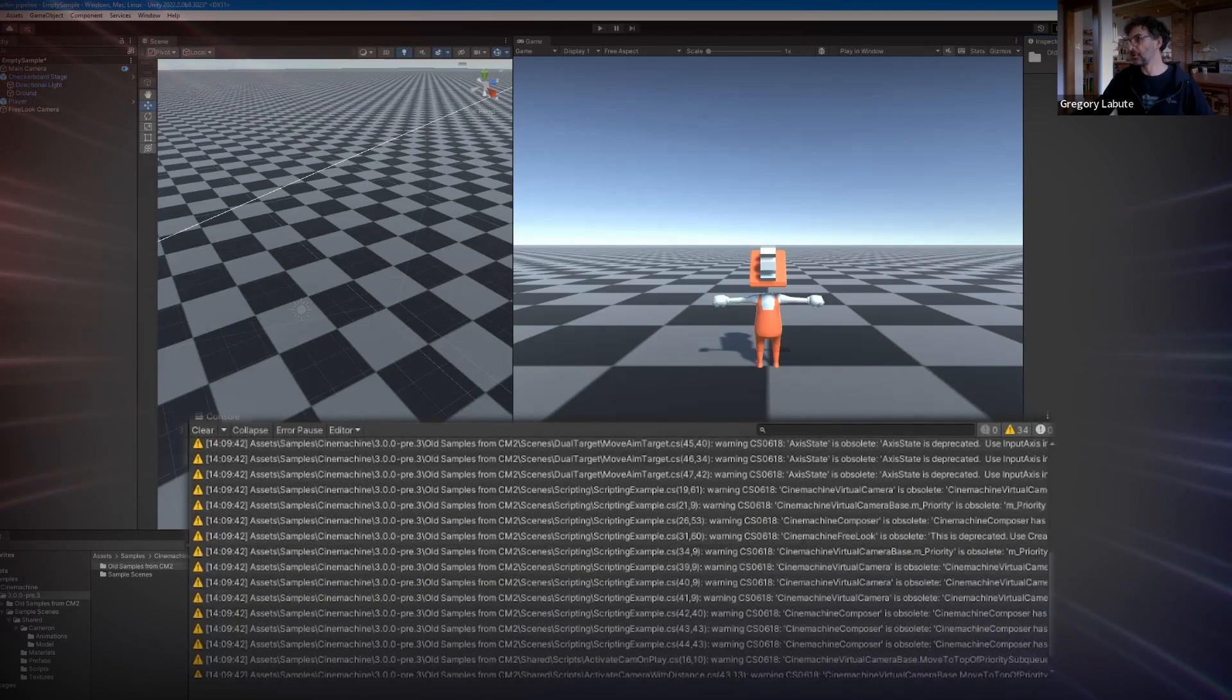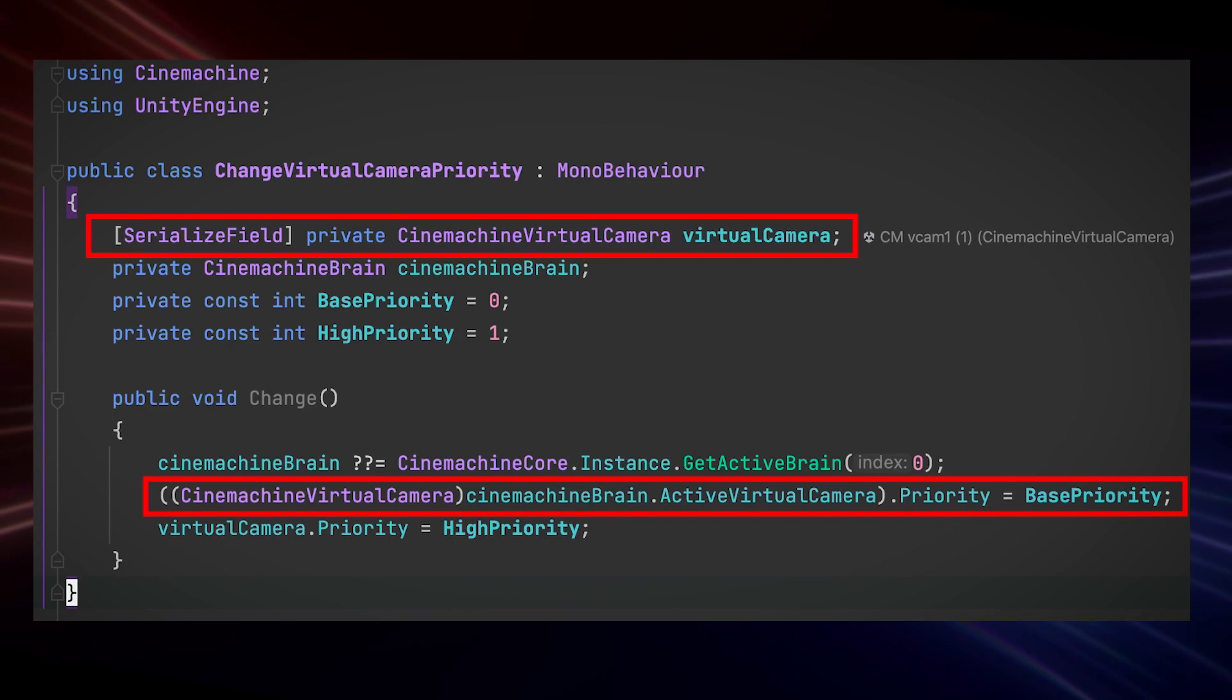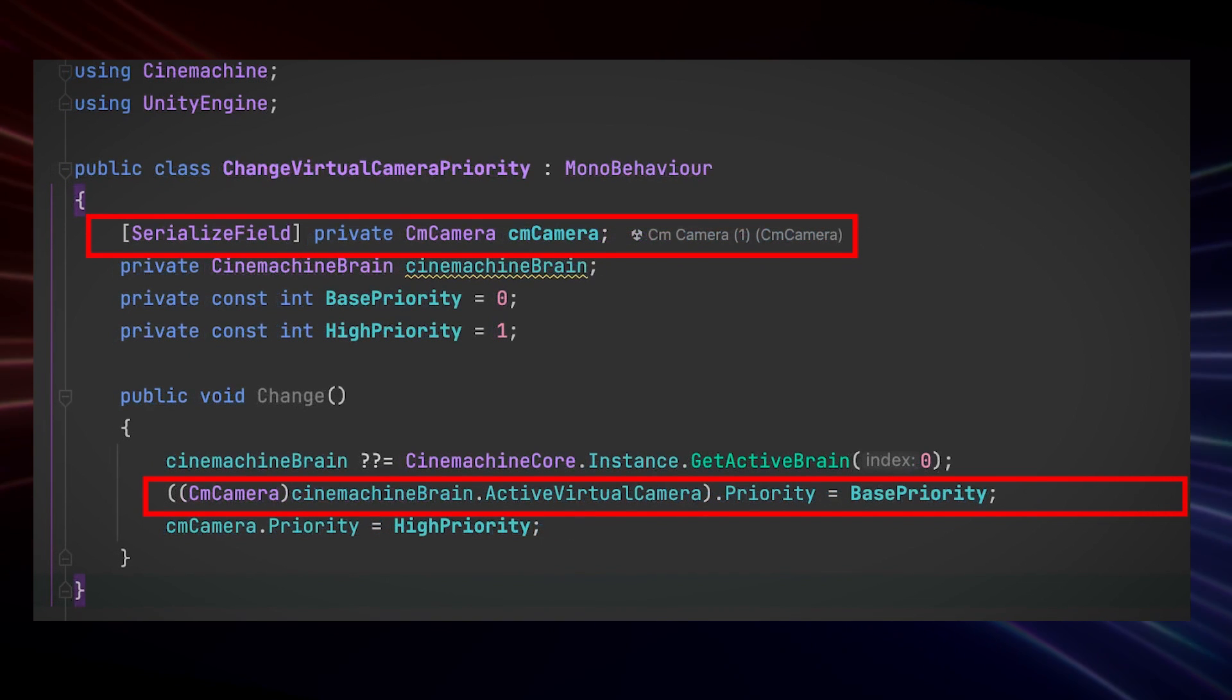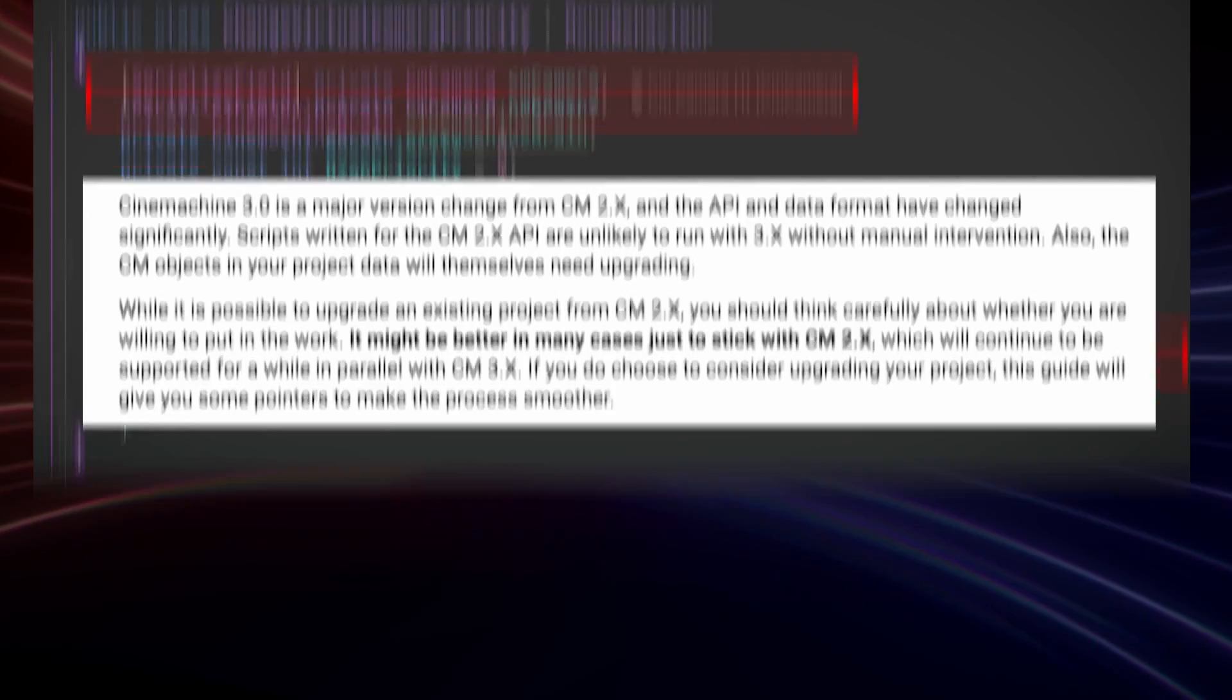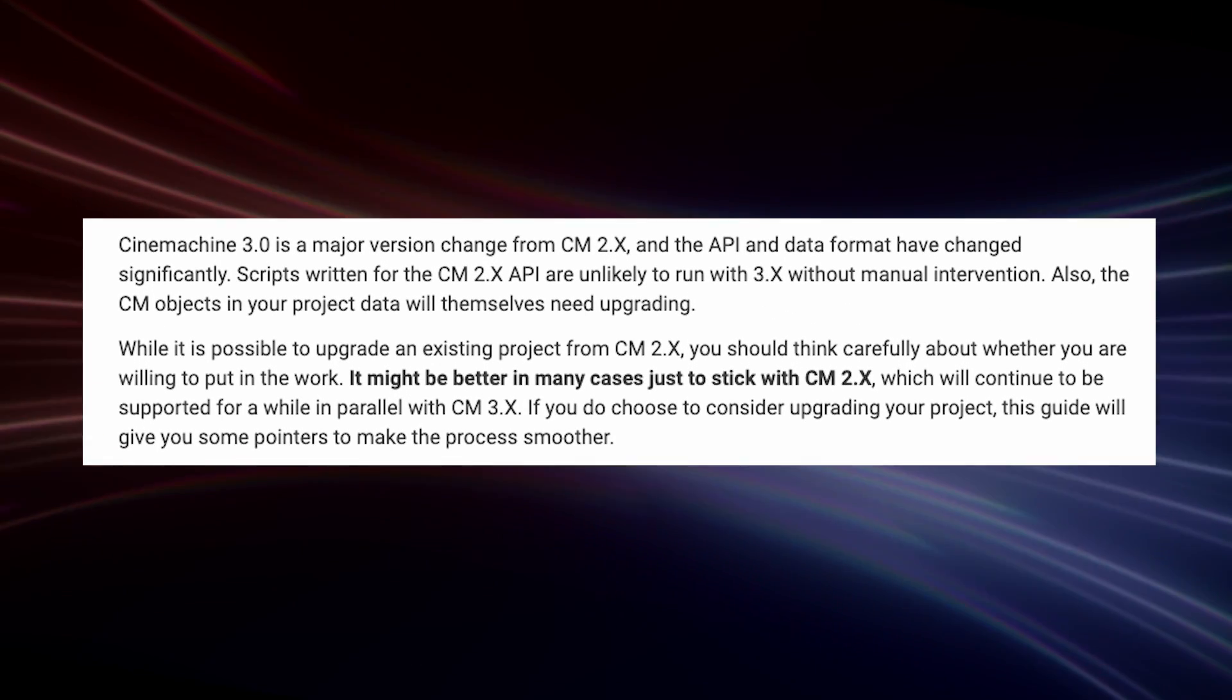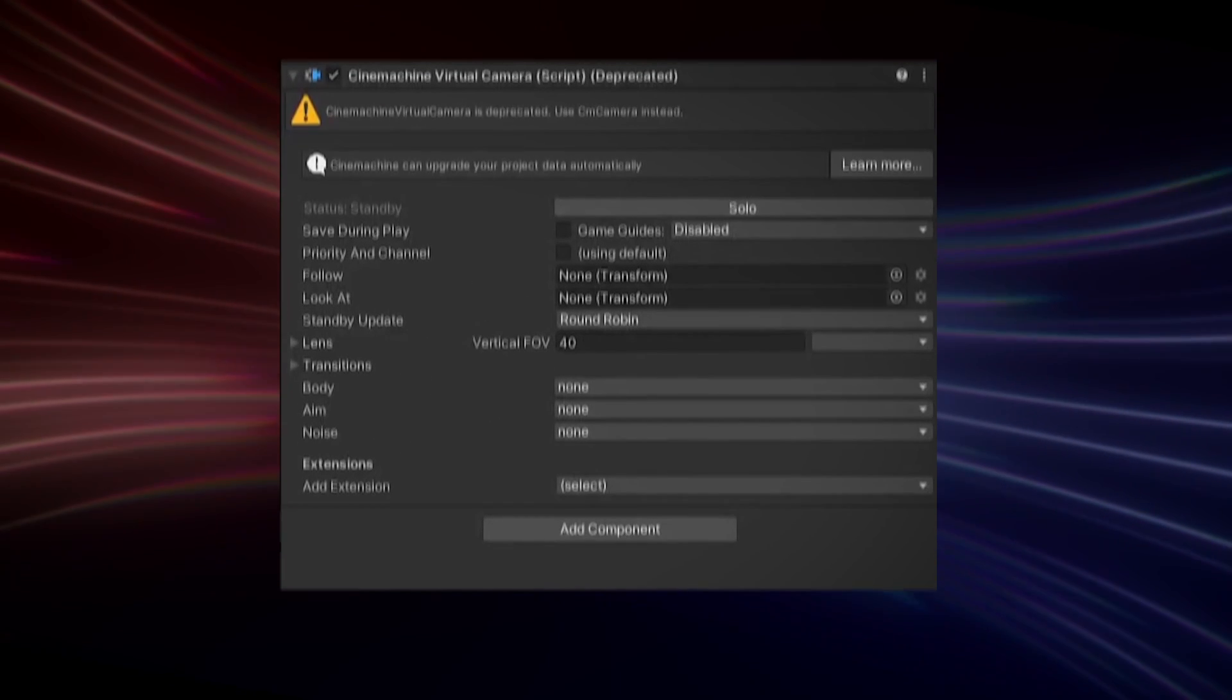The pain points might be updating the API in your code if you have a lot of custom systems built around them, but this is expected for most major upgrades to APIs. I would definitely recommend sticking to Cinemachine 2 in your current game projects and experimenting with Cinemachine 3 in your next project or prototype instead.